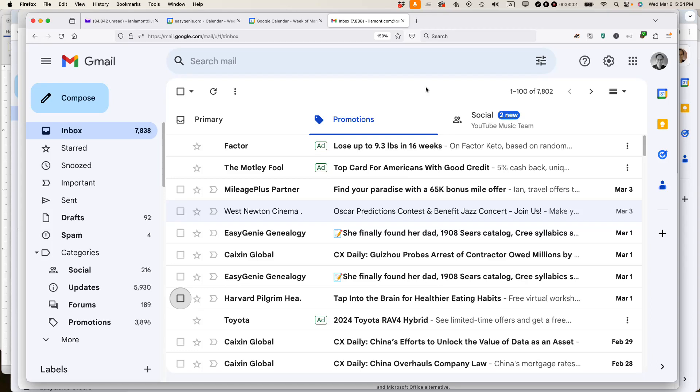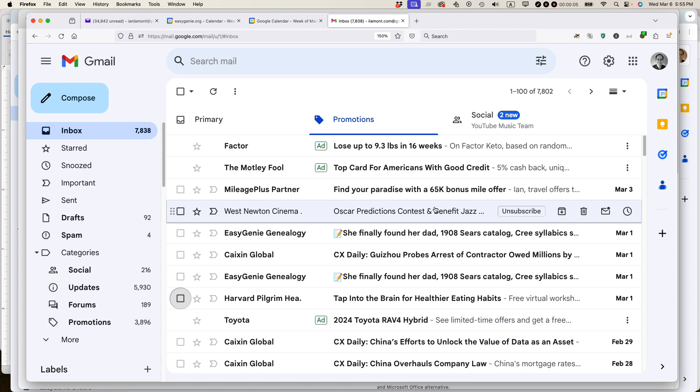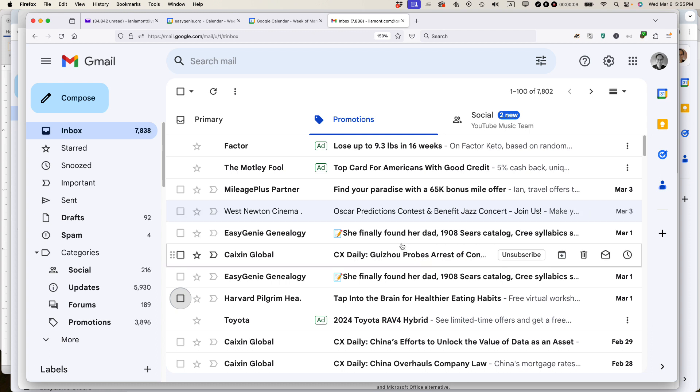This is Ian Lamont, author of Google Drive and Docs in 30 minutes. I'm going to show you how to stop emails from being filtered to the Gmail Promotions tab. If this video helps, please subscribe and like it and let's get started.